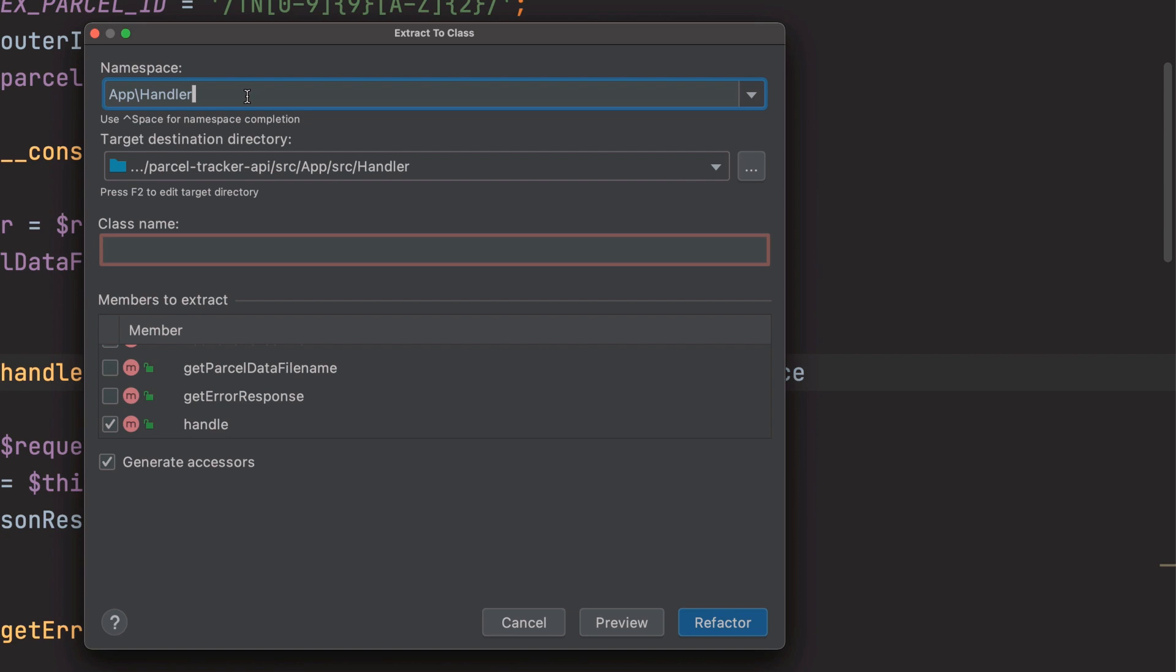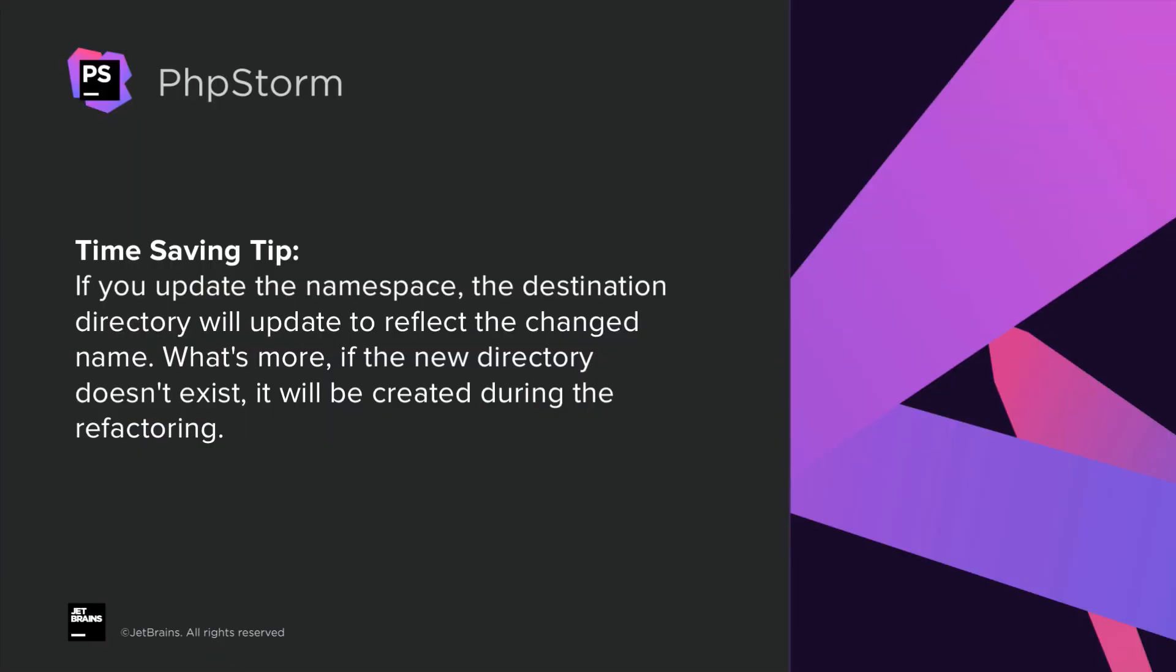Here's a small time saver tip well worth knowing. If you update the namespace the destination directory will update to reflect the change name. What's more if the new directory doesn't exist it'll be created during the refactoring.